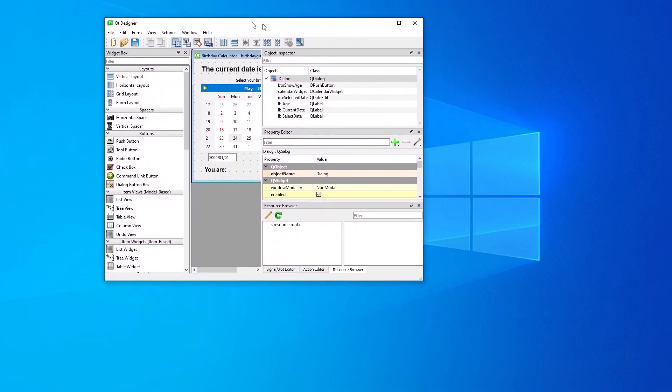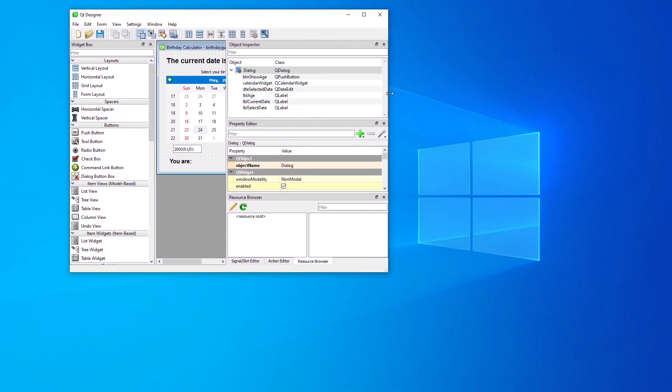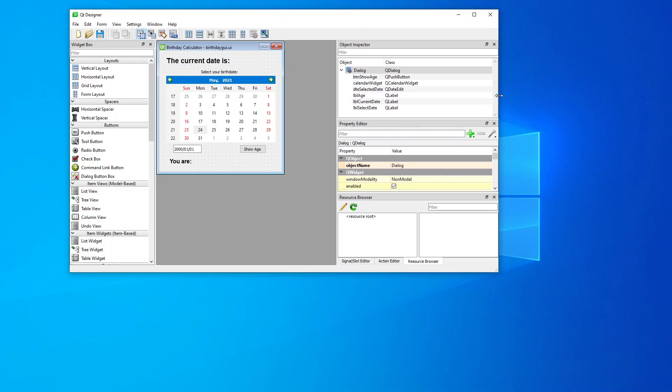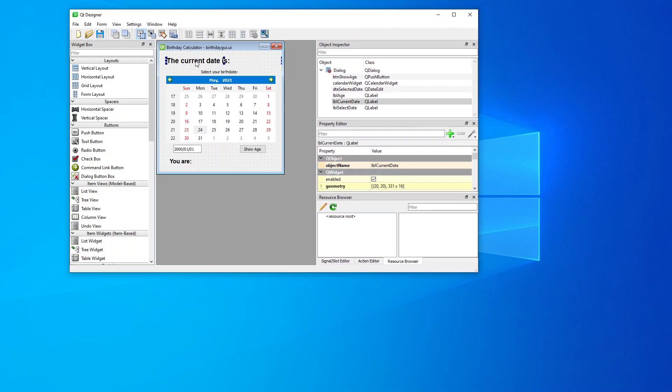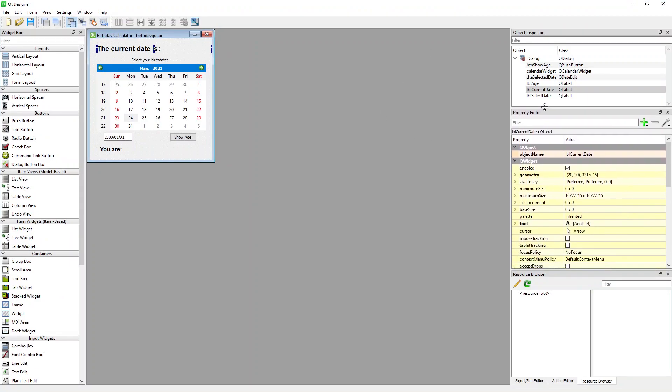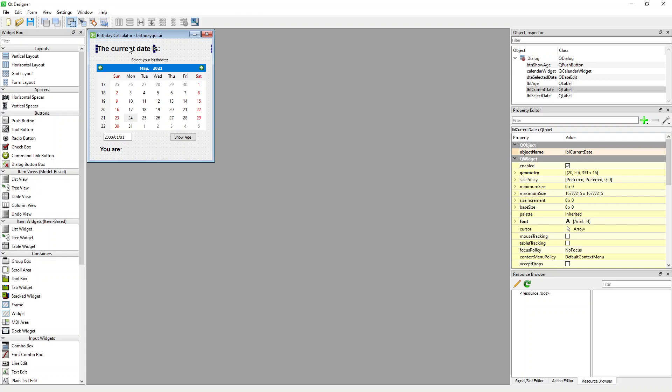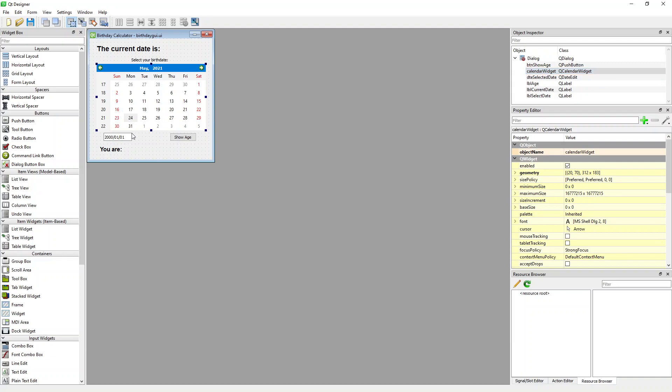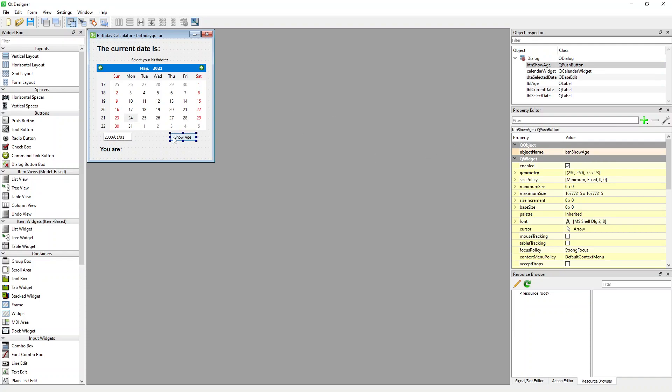So this is my screen over here. I've got a label over here, label of current date. I've named the object name that. Then I've got another label called select your birth date. This is the QCalendar widget. I've left it as its default name, calendar widget. I've also got this date edit. I've changed it to DTE selected date, and then I've got my push button which says show age, and here's my label where it says you are and it'll give you how old you are based on your selection date.